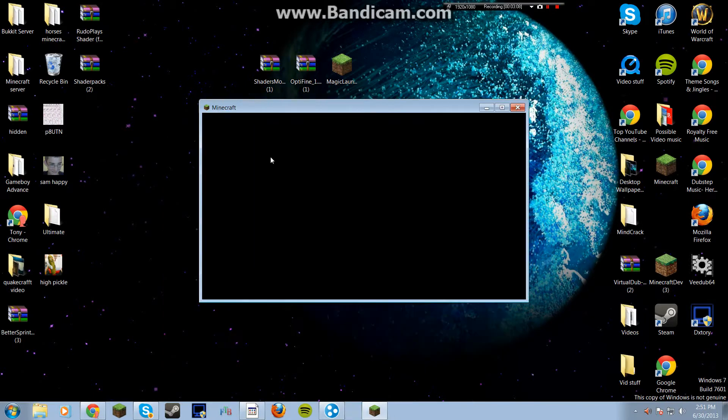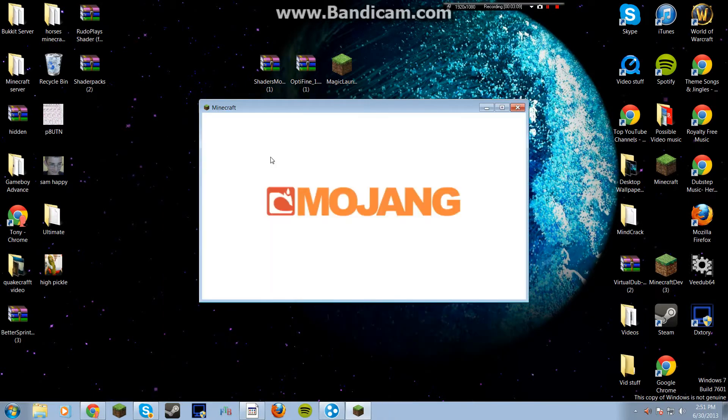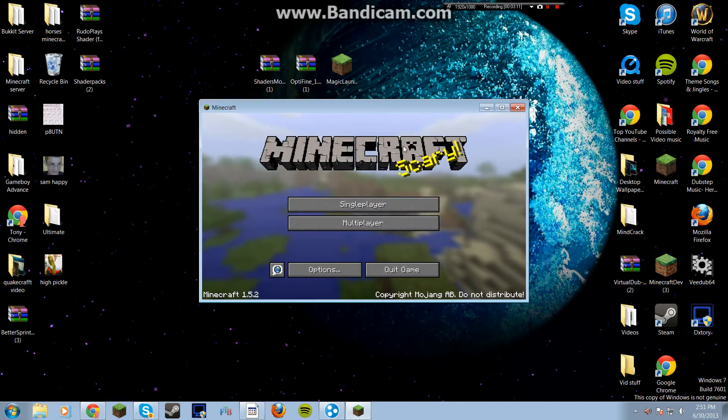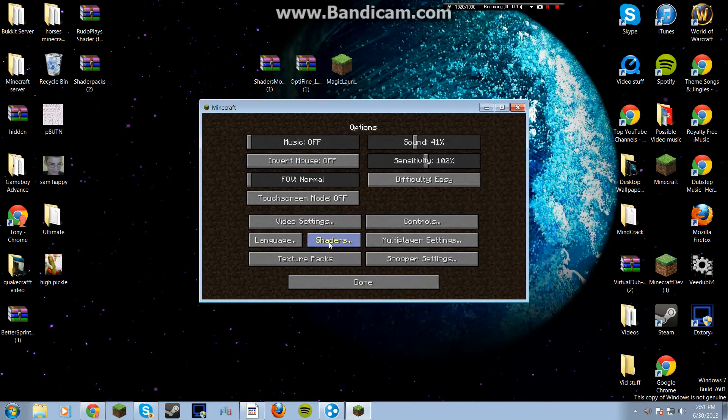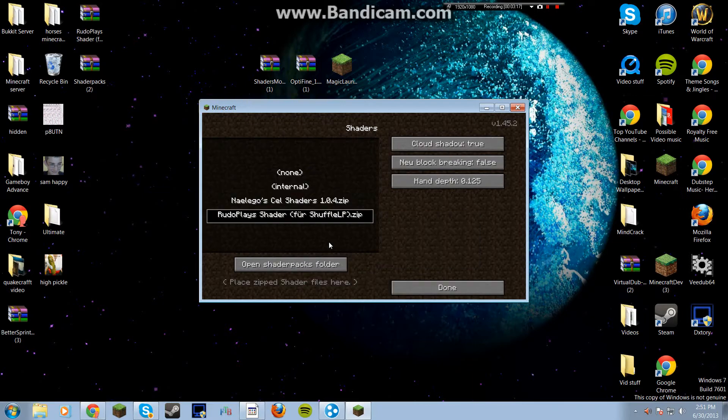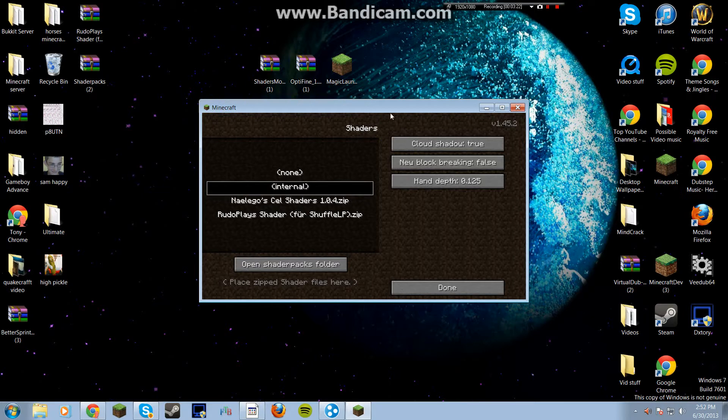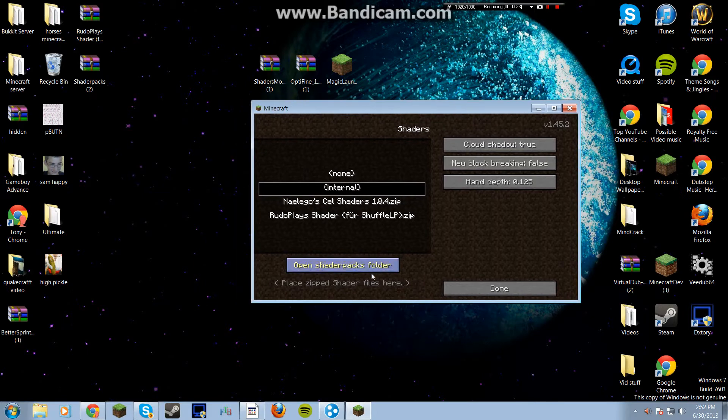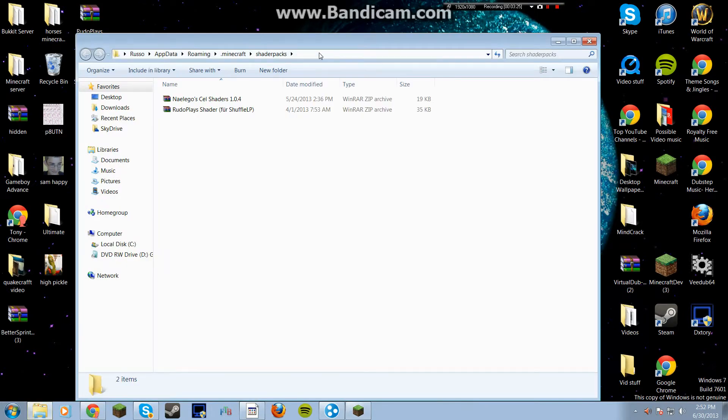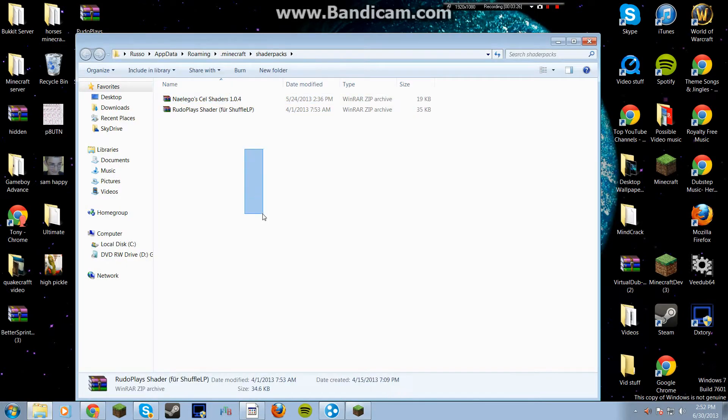So once we log in, we're going to go into Options and you're going to see this Extra button. It's Shaders. These shouldn't be here for you. It's just going to be None and Internal. And what to do is you click on Open Shaders folder and this is going to be empty.